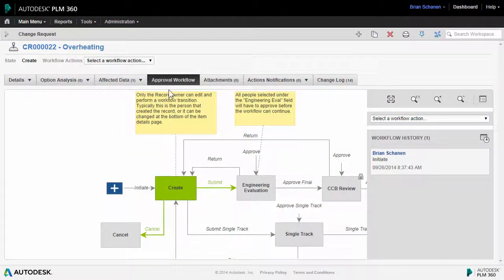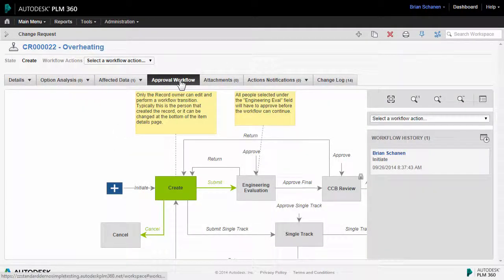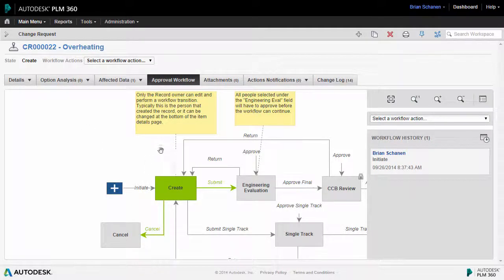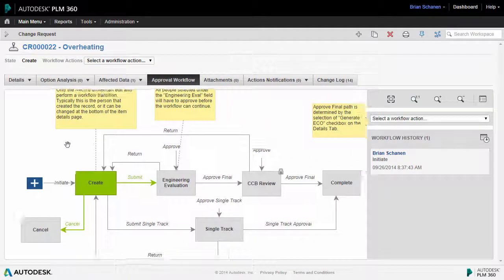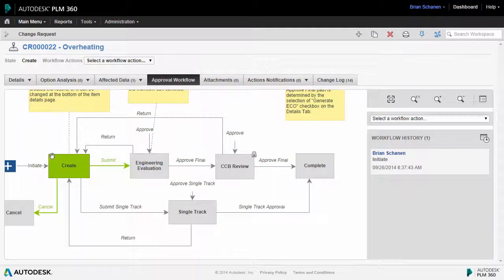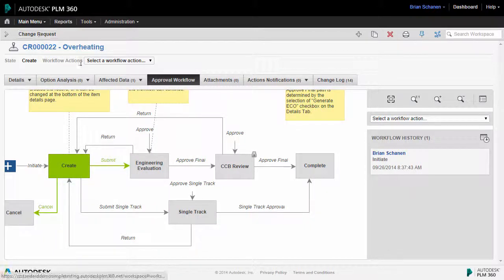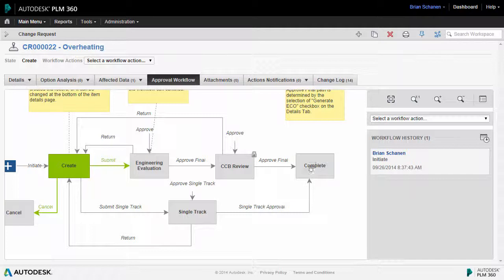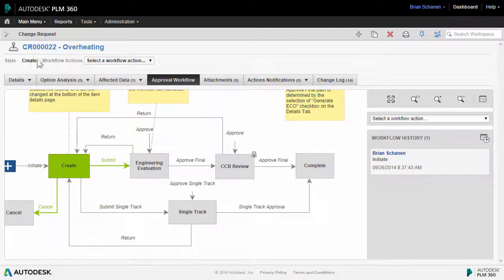Now onto the approval workflow tab within the change request workspace. This represents a graphical illustration of the workflow steps and stages that this change request must go through to come to completion. There are a couple things to note with respect to the change request workflow.